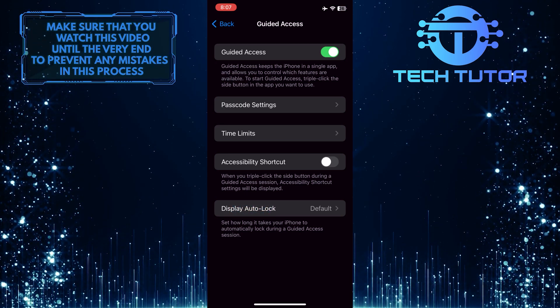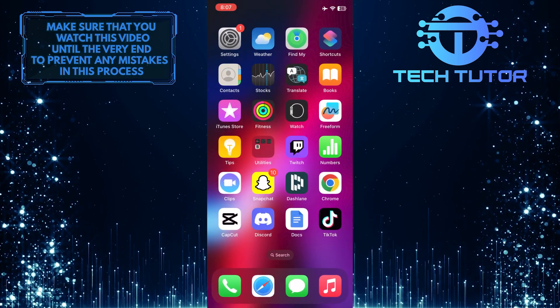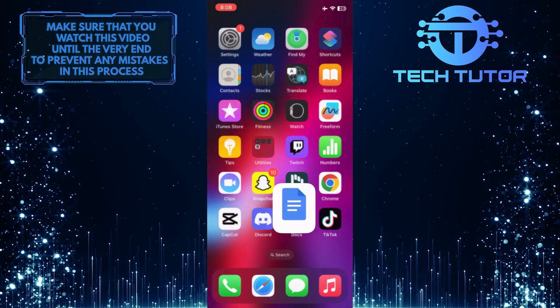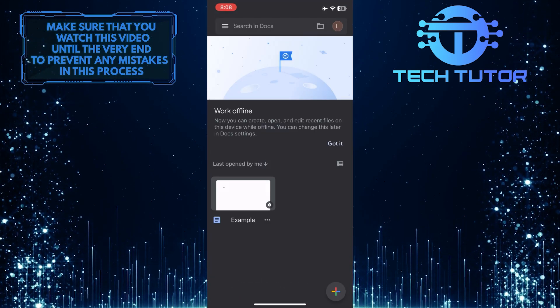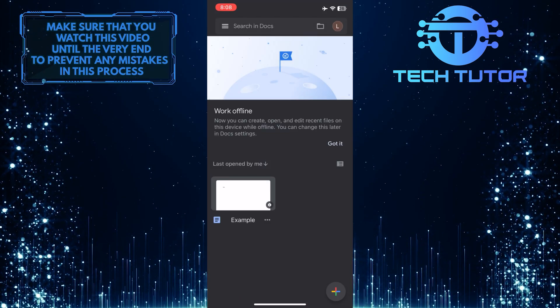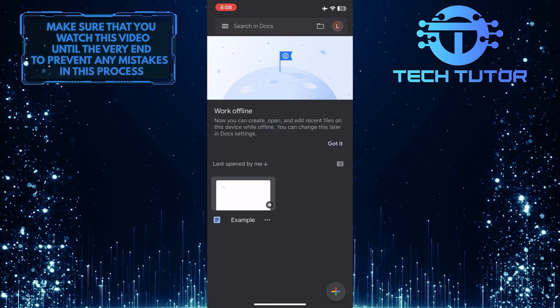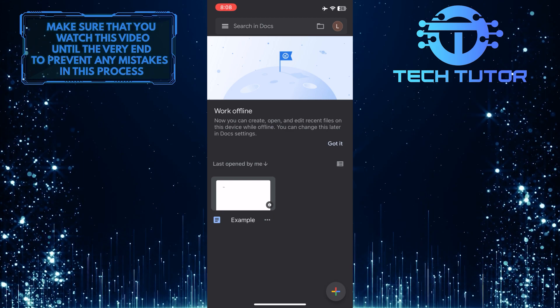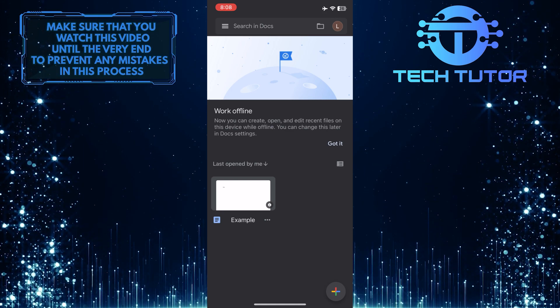Once you've done that, go over to any app and just triple-click the side button to activate the Guided Access mode.